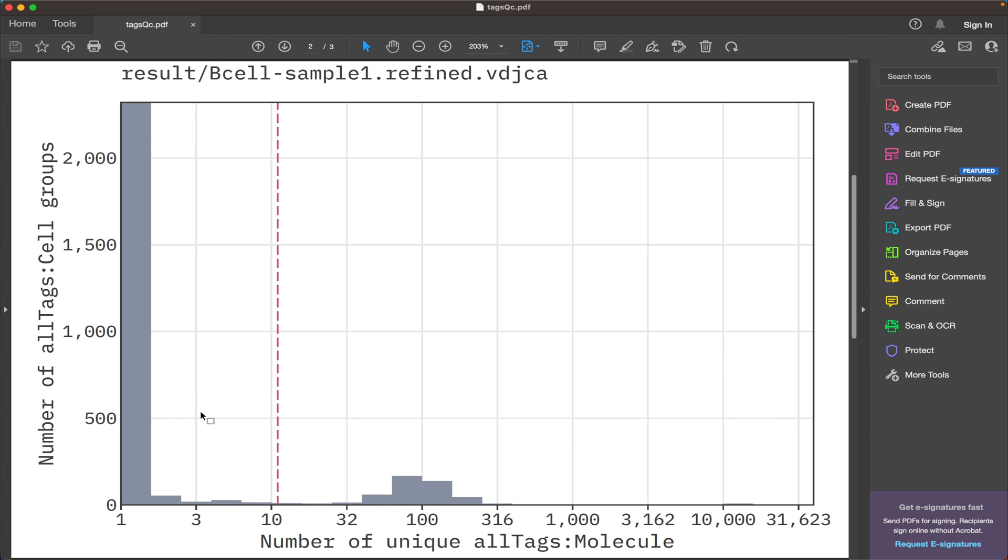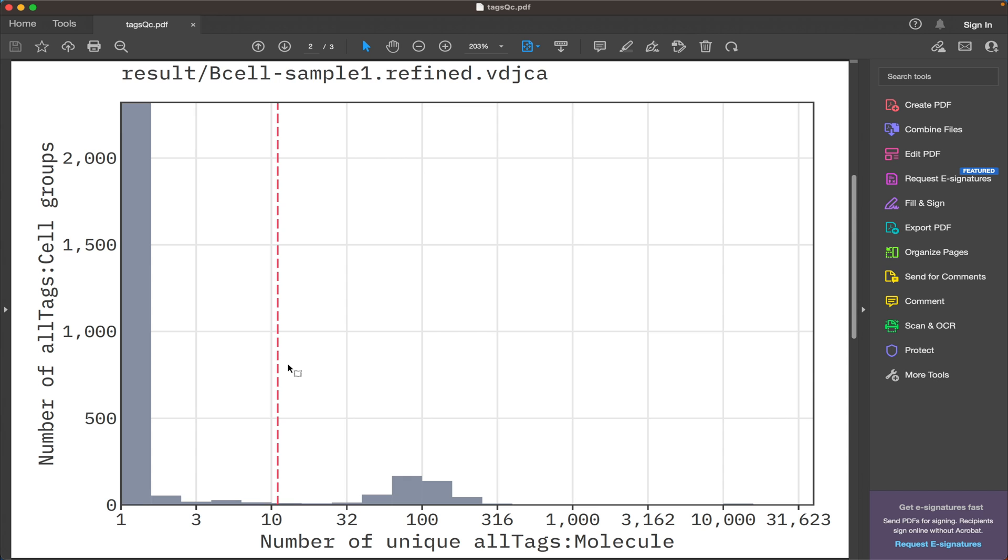The next plot shows the distribution of the number of UMIs per cell, and again MiXCR has evaluated the threshold to filter out the cells that are covered by the low number of UMIs, which again eliminates the artificial cell diversity.